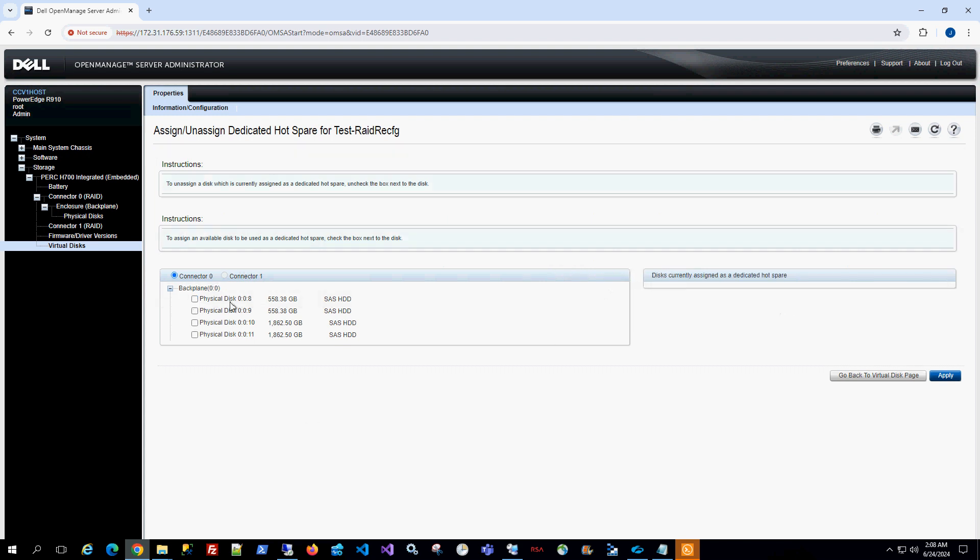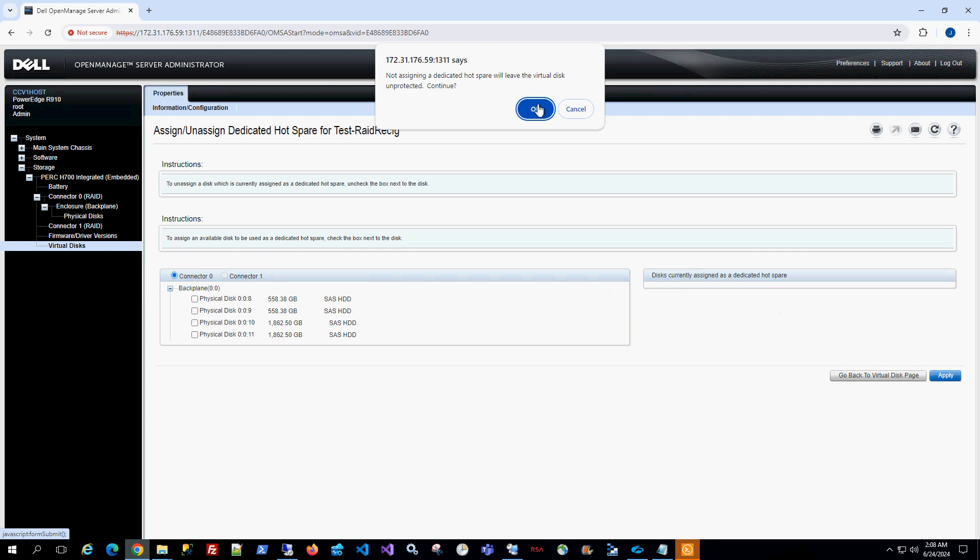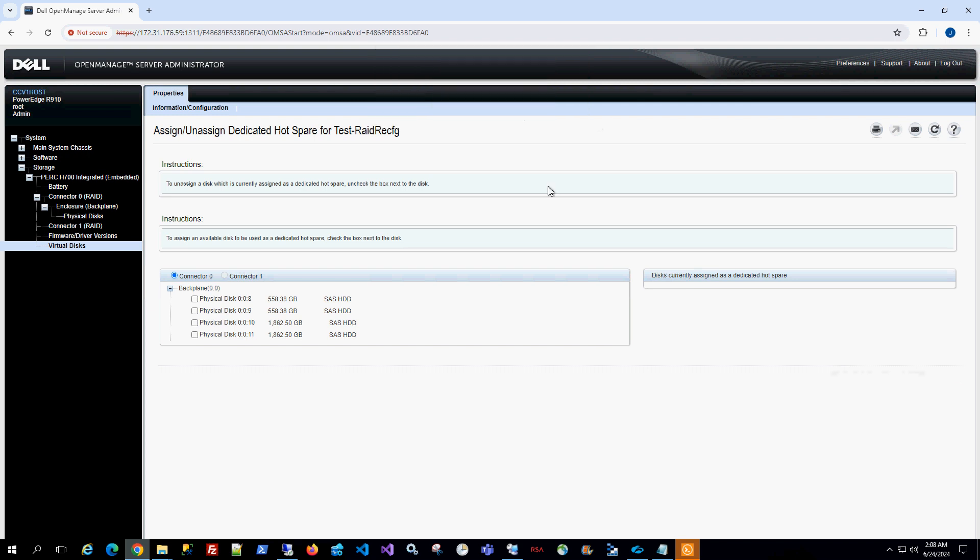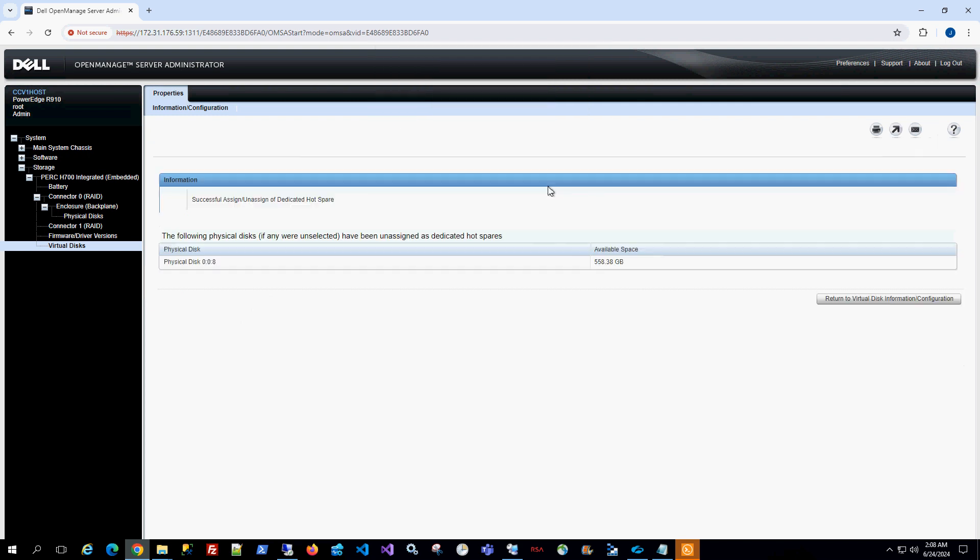So that's how I know when it's assigned or unassigned. So now I could unclick it and click apply and click OK. It says not assigning a dedicated hot spare will leave your virtual disk unprotected. So I'm allowed two failures before the actual RAID 5 array is basically unrecoverable. So I am just going to click OK.